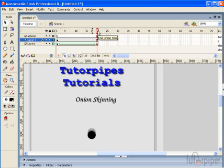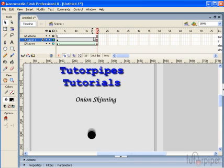We'll always see the current view or the current frame and whatever is enclosed in the other side of the onion skin marker is the frames that we see.